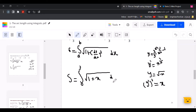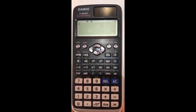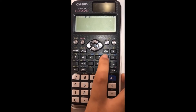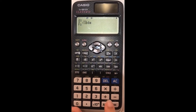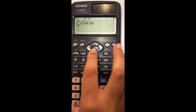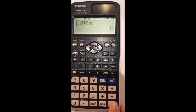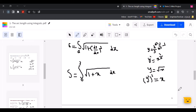Now we put this whole formula into the calculator: square root of 1 plus x, with lower limit 0 and upper limit 3. After using the calculator, we have an answer of 14 over 3.